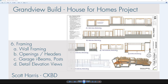In this video segment for the Grandview Build House for Homes project, we're going to take a look at the framing for the walls. I'm going to begin with looking at the openings and the requirements for the headers. I'm going to go through the garage and place the I-beams to support the walls above and the posts. And finally, I'm going to take a look at creating the construction drawings with the detailed elevation views.